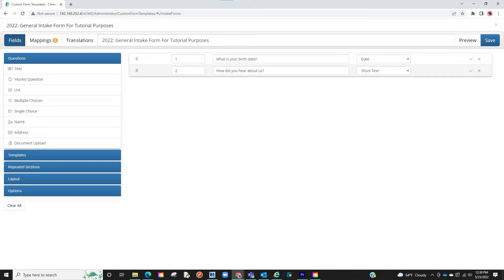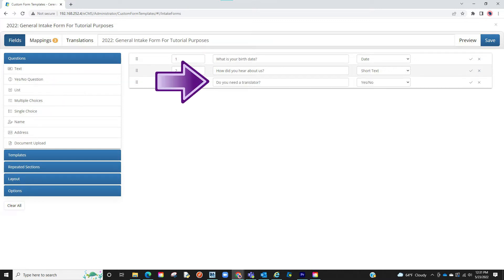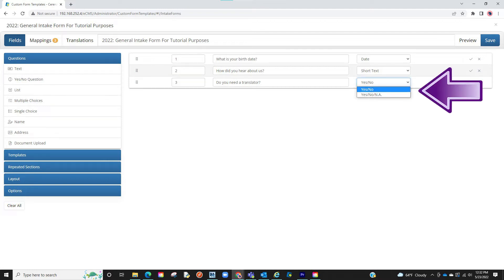The next section on the left is yes or no questions. If selected, you can then type out the question and select the options for yes or no, or yes, no, and not applicable.